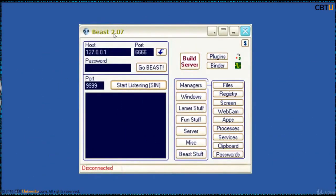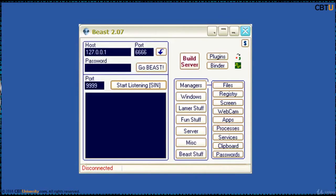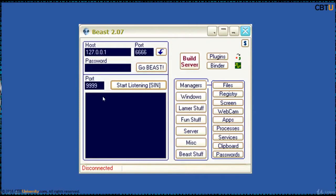This is the Beast Trojan software. We will be building a server and it will be binded with a genuine application. The binded application will be sent to the victim, trick him to install it. The genuine application installs at the front-end while the Beast Trojan gets installed at the back-end. You start listening on this port and whenever the application runs on the remote victim PC, the IP address will pop up here. The alert will be sent to this client. And by double-clicking that, you will be able to manage the remote PC. We are going to take a Beast Demo in another session.